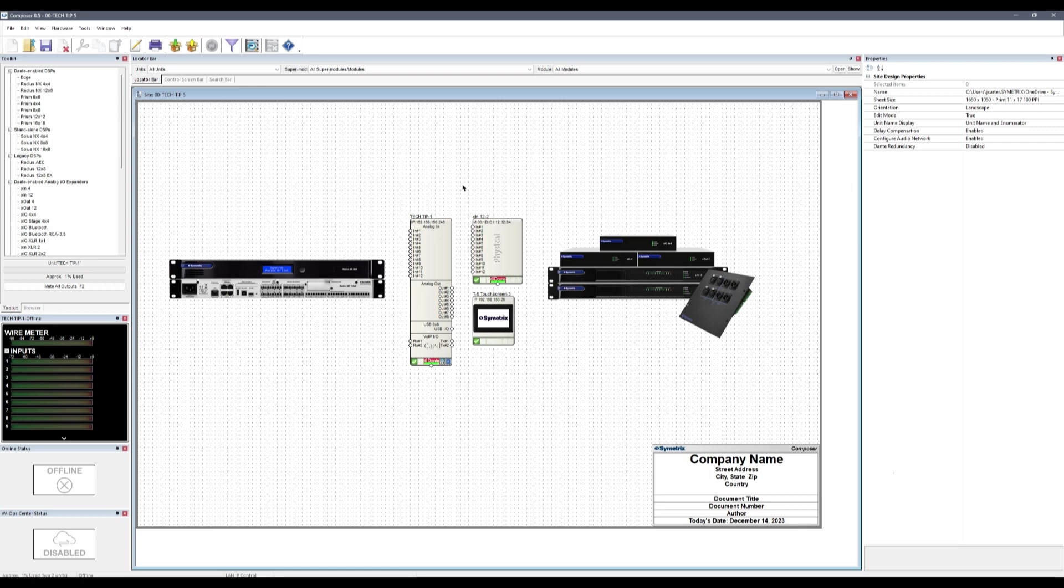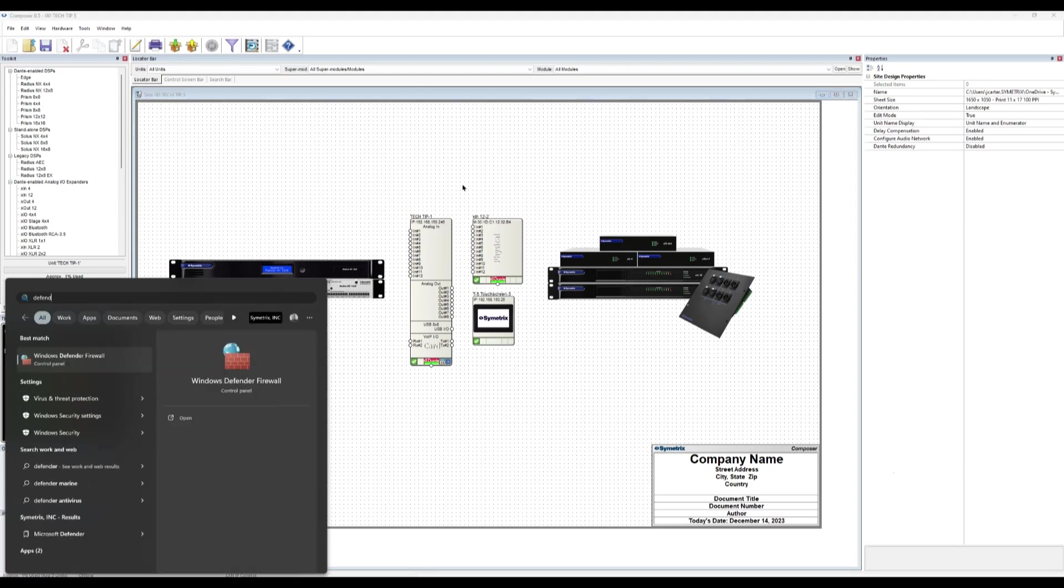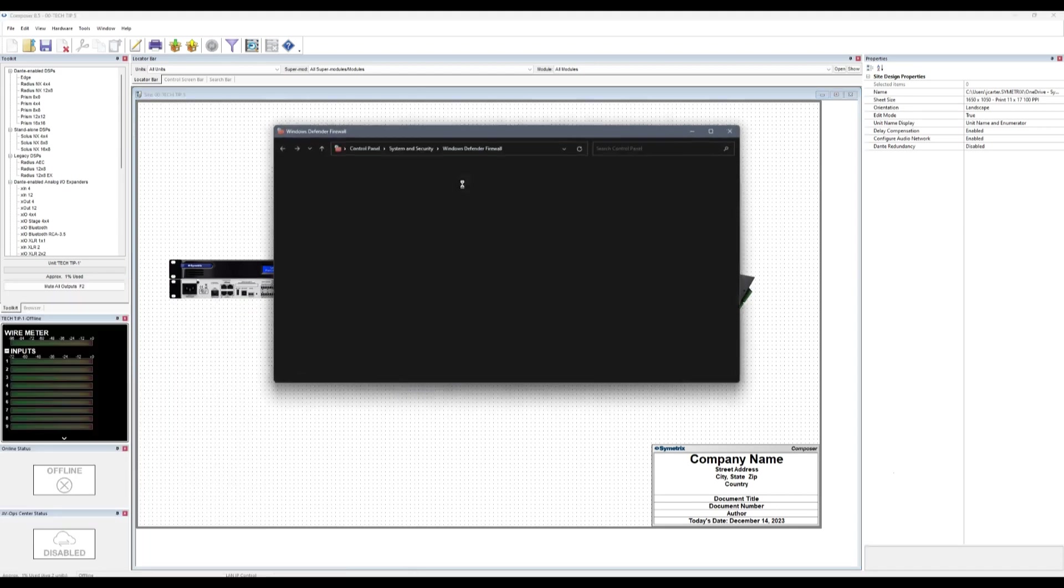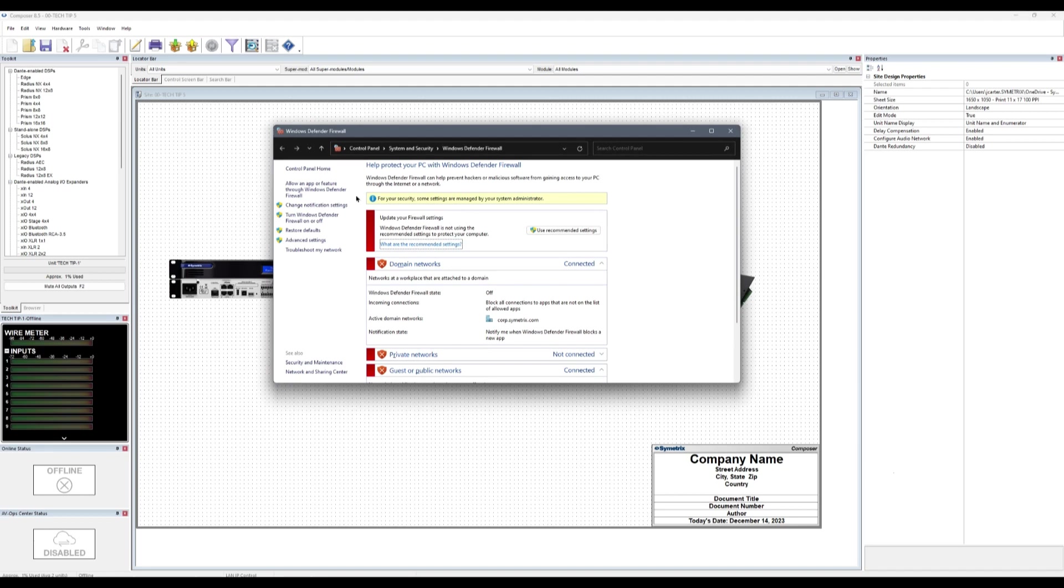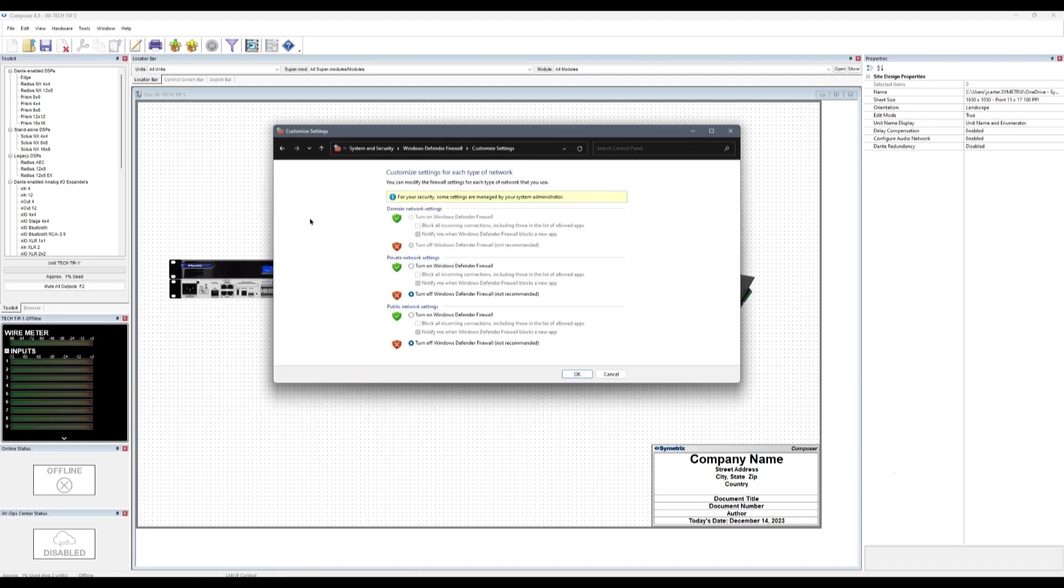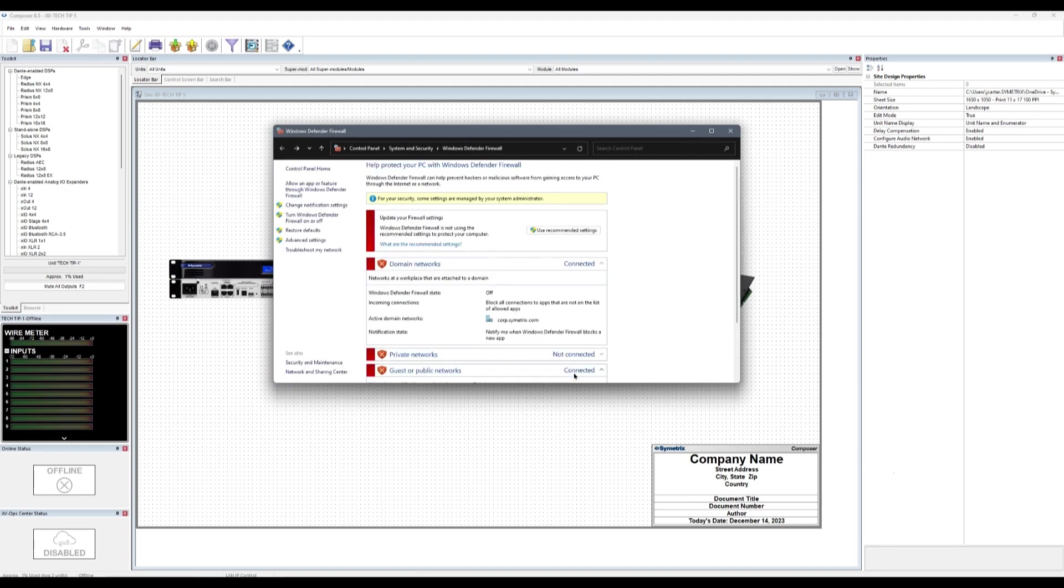Firewalls like Windows Defender and others can have a tendency to flag the FTP traffic used during firmware upgrades and even programming pushes, which can result in corruptions or failures that can range from benign to critical. Symmetrix suggests turning off all firewalls, antivirus, and other like software while working with our equipment, particularly when performing important communication activities.